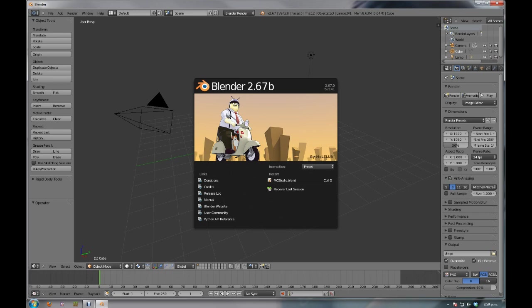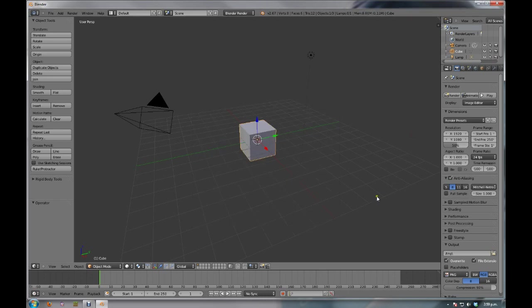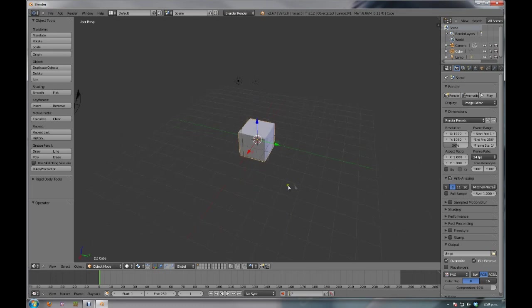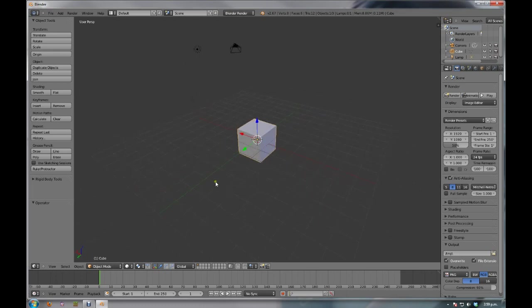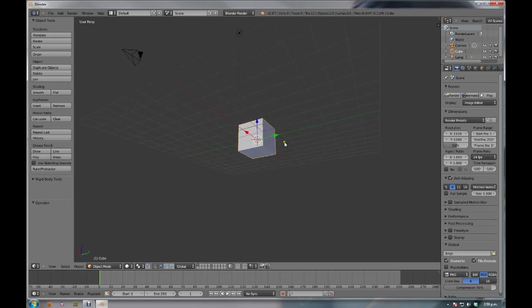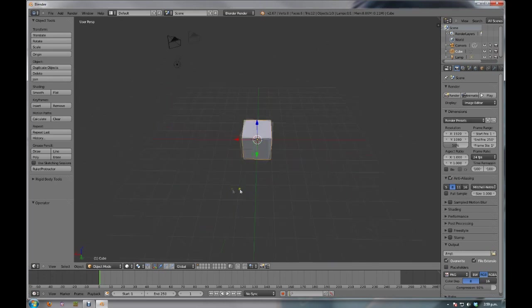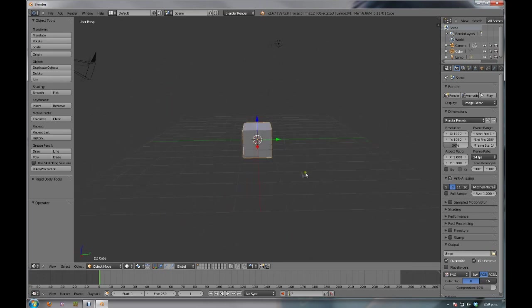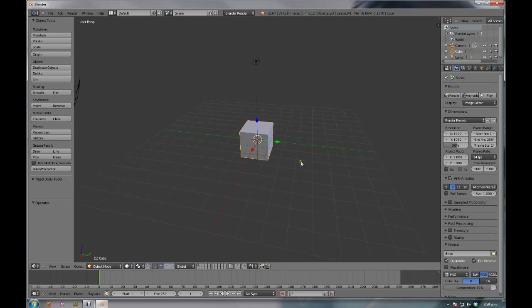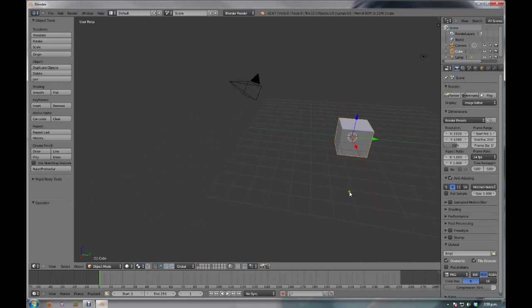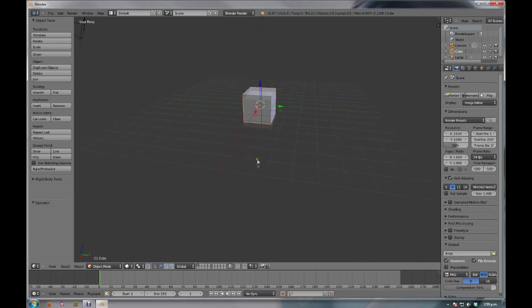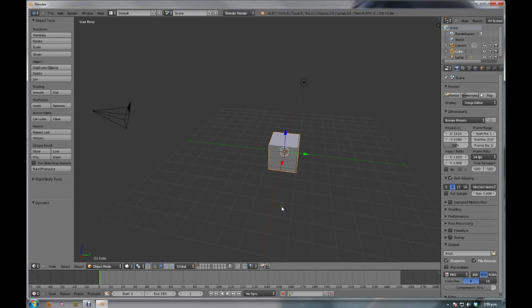When you first start up Blender, if you're not familiar with it, this is a normal scene that you would have. You simply click away from this window and it disappears. Movement in Blender is a little bit strange at times. To pan around your scene, you simply hold down the middle mouse button and drag. And in order to move in the scene, you hold down shift and the middle mouse button and you do the same thing. That should sort out your basic navigation, which should be all that you need for today.